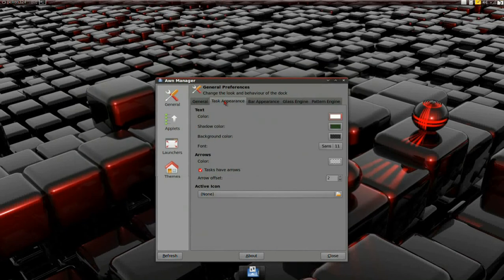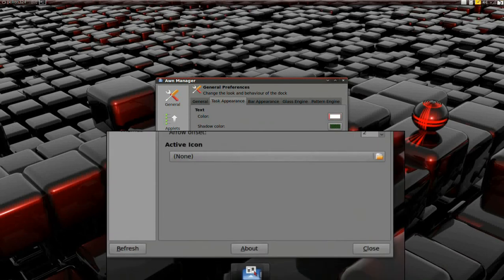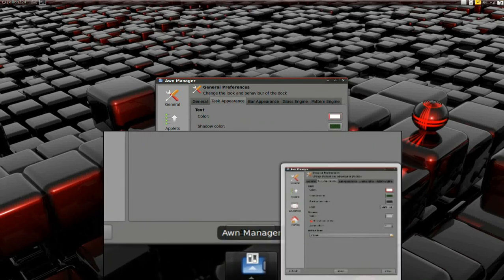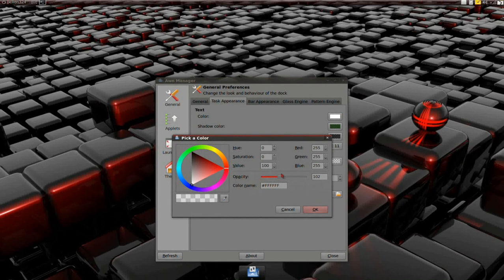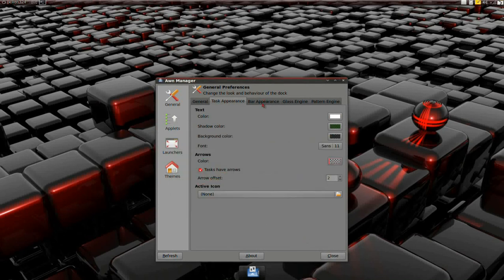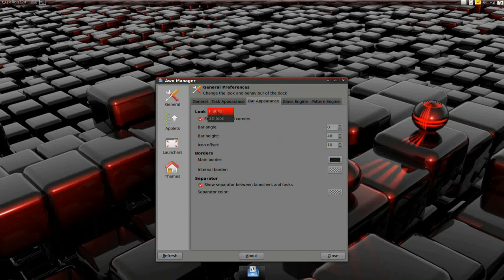I changed the task appearance. I don't like these little arrows by the tasks — to get rid of them, click the color and move it all the way to Transparent and they'll disappear. Then I changed the bar appearance to 3D look and the height to 24. And that's pretty much it for general preferences.